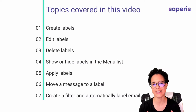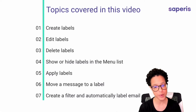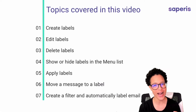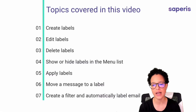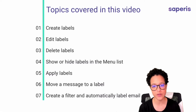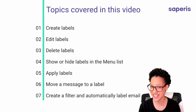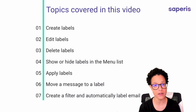In this video we will be covering seven topics. We're going to start out by learning how we can create labels, then edit them and delete them if you no longer need them. Then I'll show you how you can show or hide labels in the menu list of your Gmail account. I'll show you how to apply labels to messages, move messages to a label, and finally how you can create a filter and automatically label emails as they come into your account.